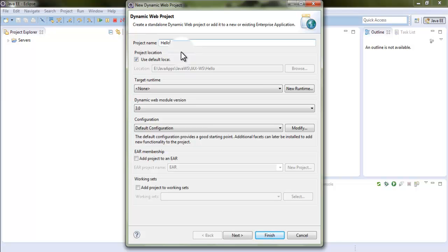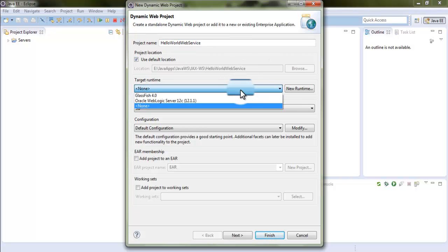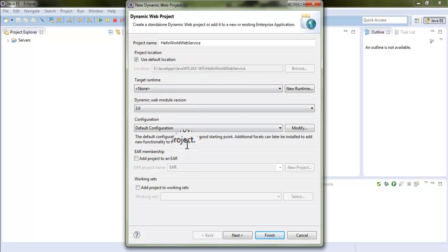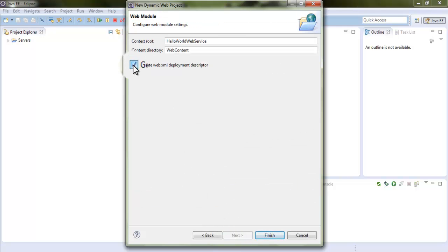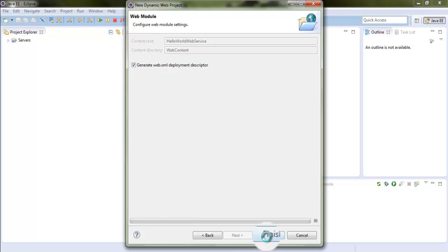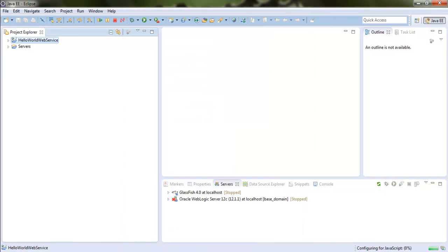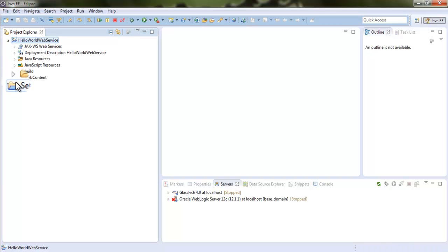Let's see a Hello World application — a simple Hello World application. That's why I am providing the name as HelloWorldWebService. At the moment I am not selecting any of the target runtimes. I have configured two servers with Eclipse IDE and dynamic web module version 3 because annotations can be applied. Simply click on Next and Next, select 'Generate web.xml file' and click Finish.